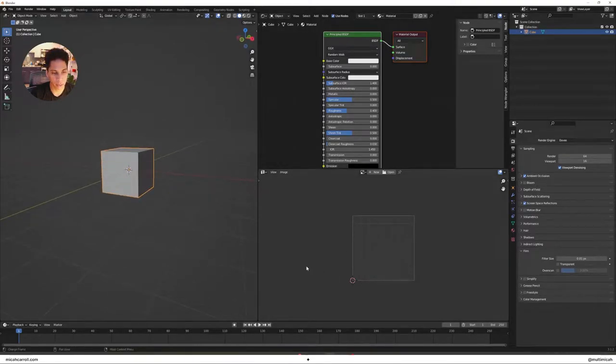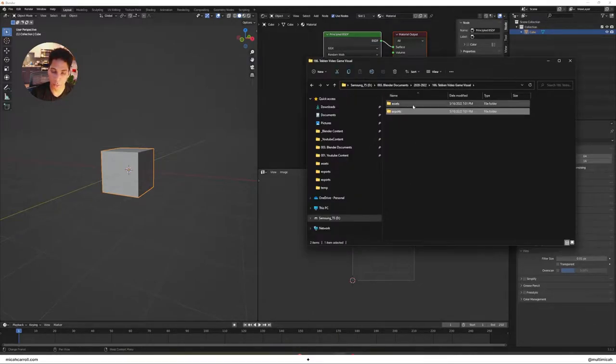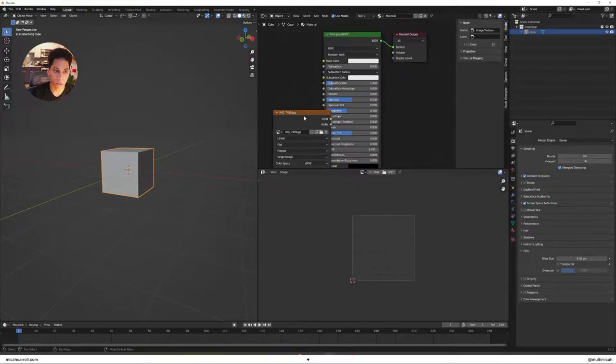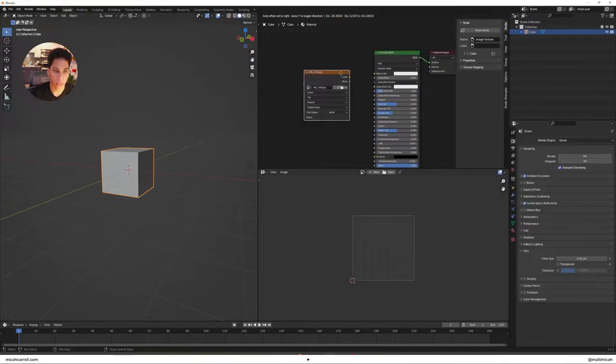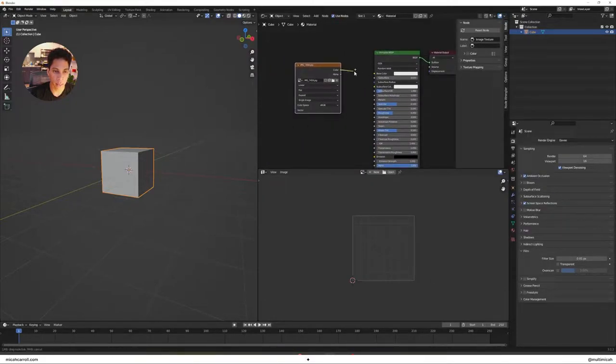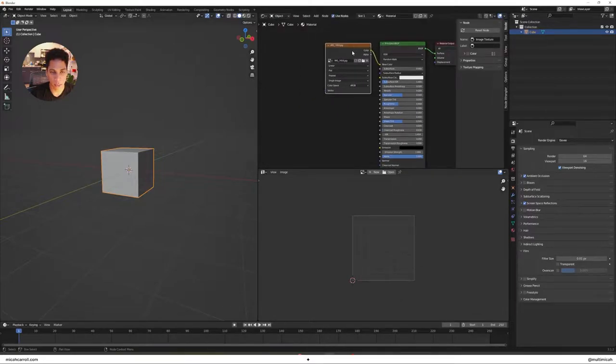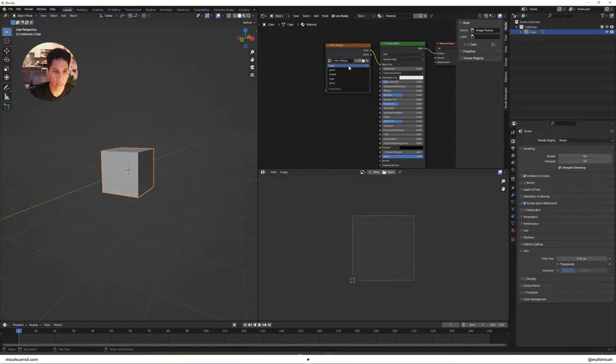First things first, we're gonna bring in an image. This could be an image of a friend or whatever. I'm gonna bring in an image of myself. You just drag the file over, connect the color to the base color, and that should be good enough.